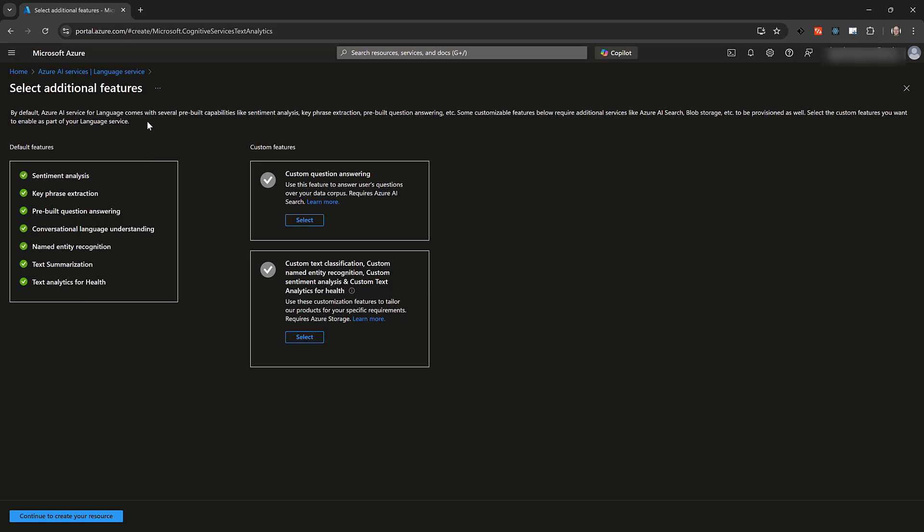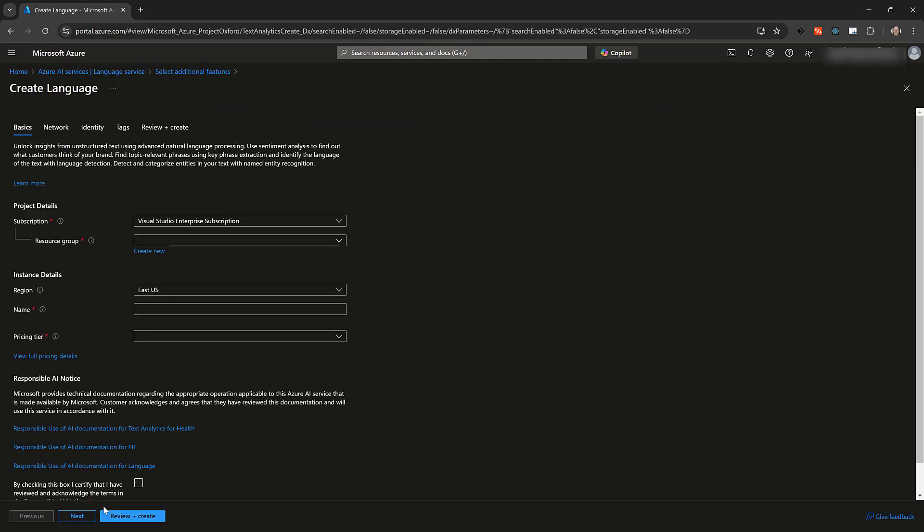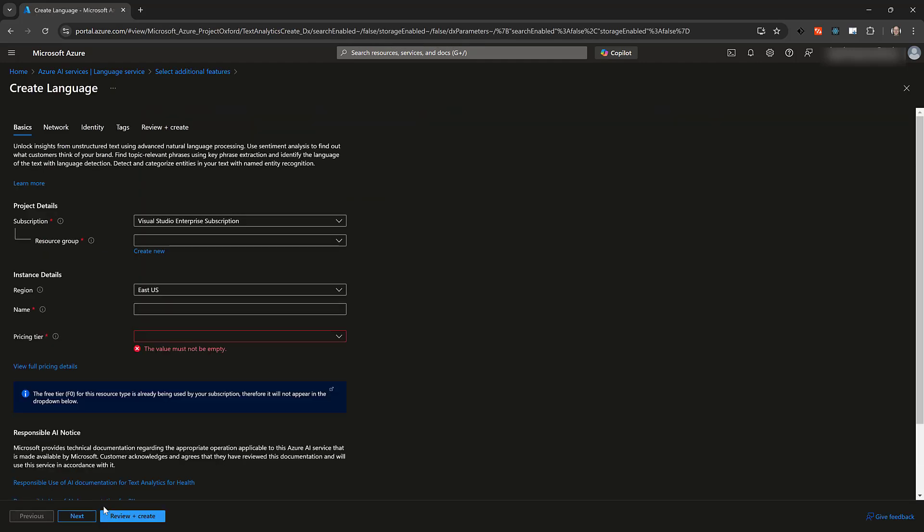Not all of the features of the language service are enabled by default. We won't be using any of the optional features, so click the button Continue to create your resource.